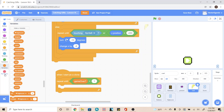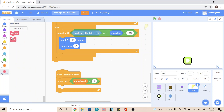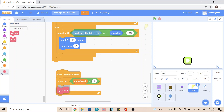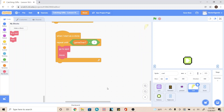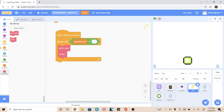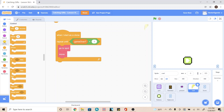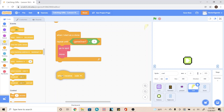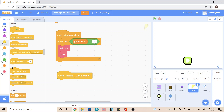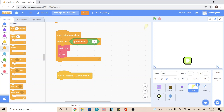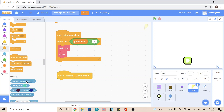And then we're going to go into 'my blocks' and we're going to add a 'go to spot' first, and then a 'move.' Next, we're going to go to the yellow events tab and we're going to add 'when I receive.' We're going to click on coin and we're going to change this to 'game over.' And then we're going to go into control and scroll all the way to the bottom and add a 'delete this clone.'